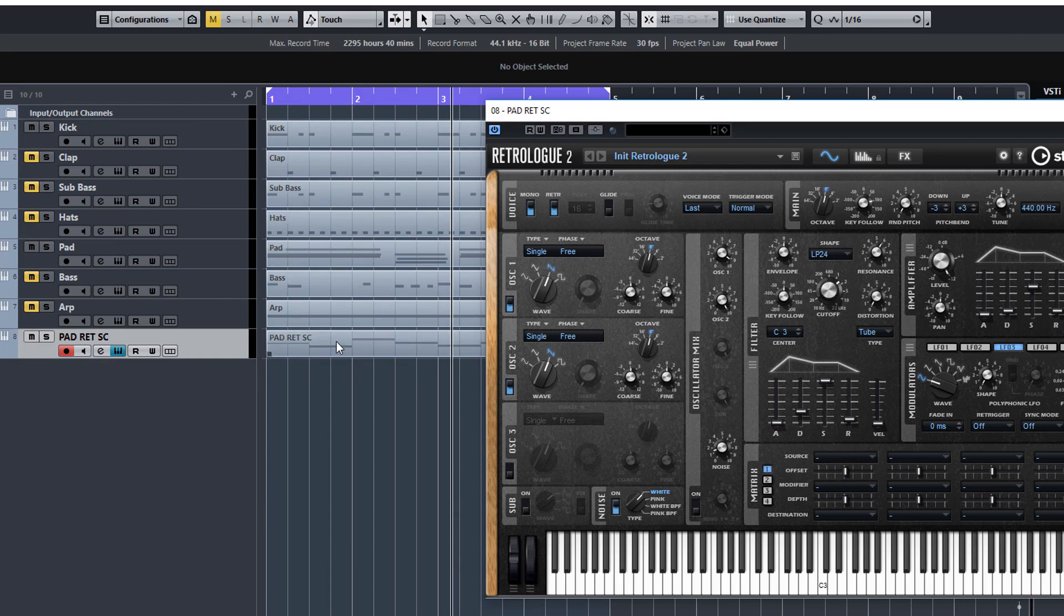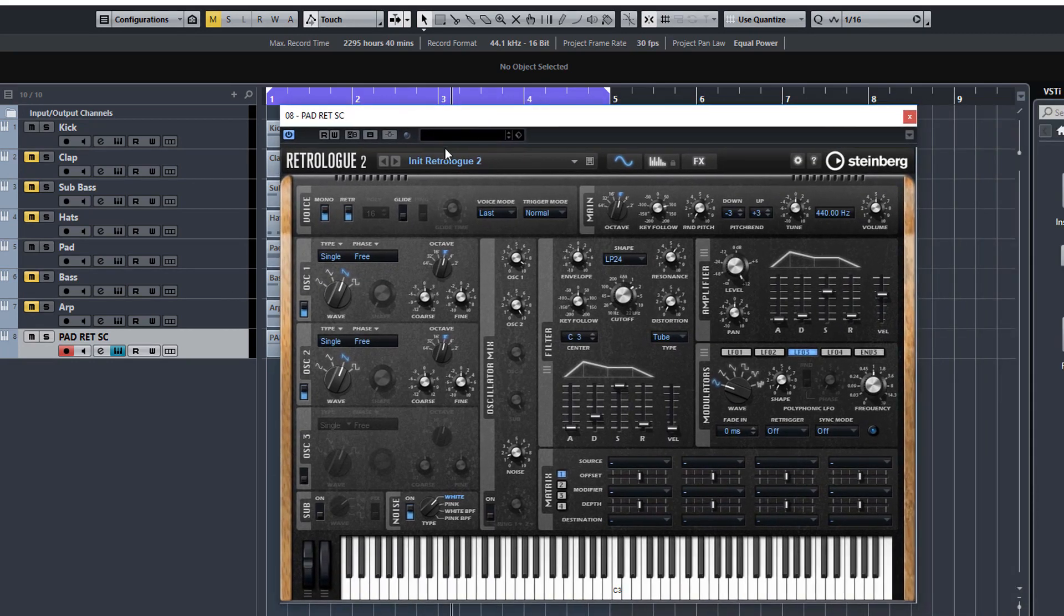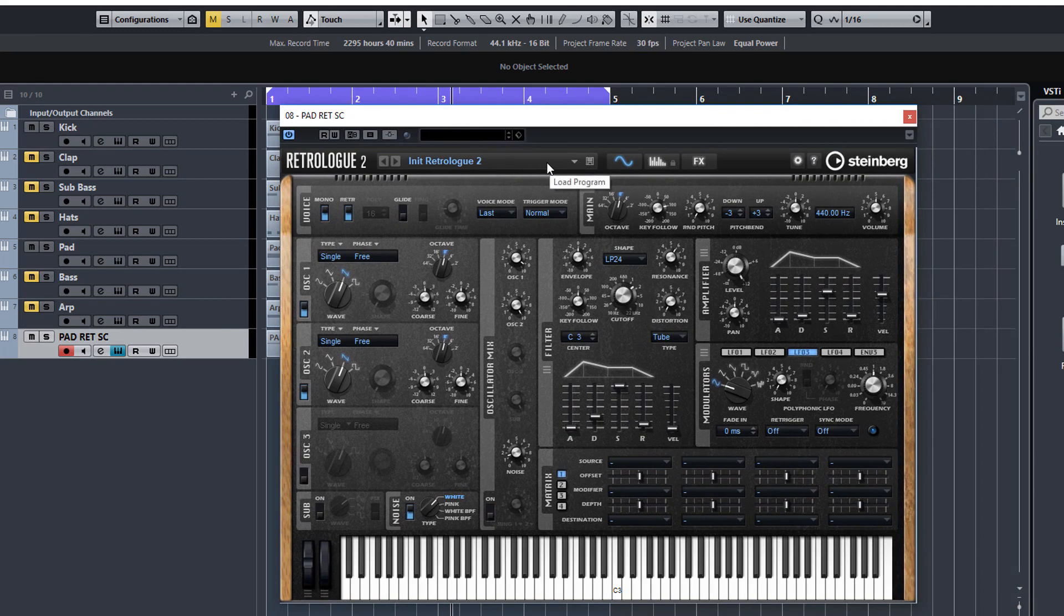And don't forget we only use RetroLog for these sounds. You probably never even knew you could make these sounds with RetroLog. So this part of the course should appeal to beginners and intermediates.